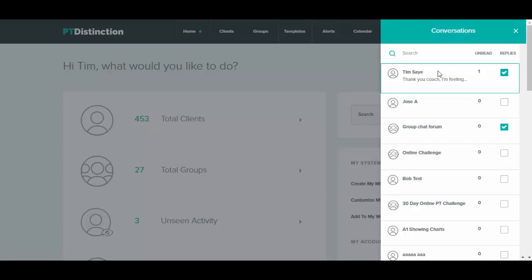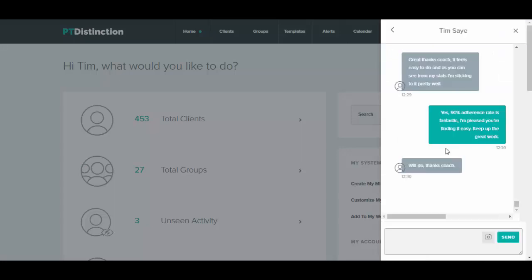So any message that you want to read just click on that and it opens up the message and the conversation and you can send messages from inside here. You can also click on the camera to add any videos and photos that you want to the chat.